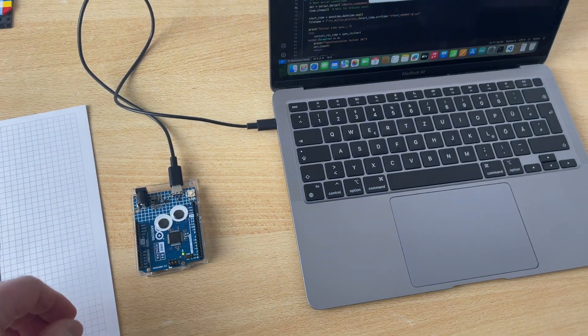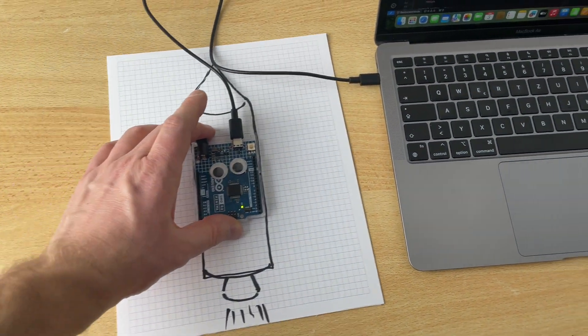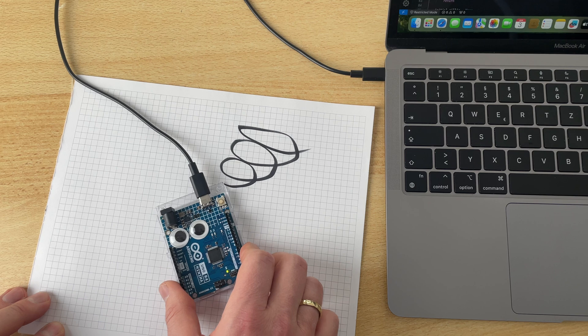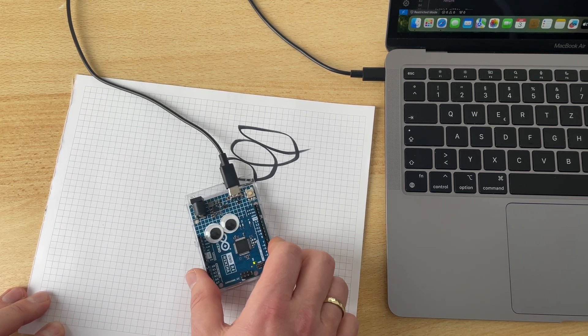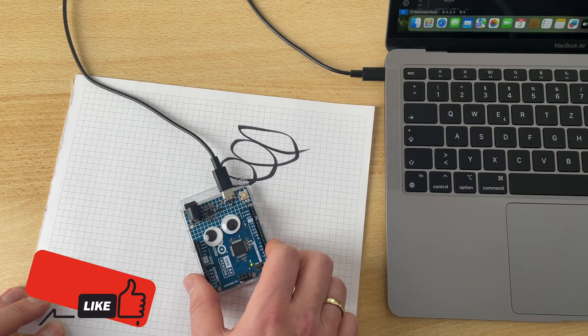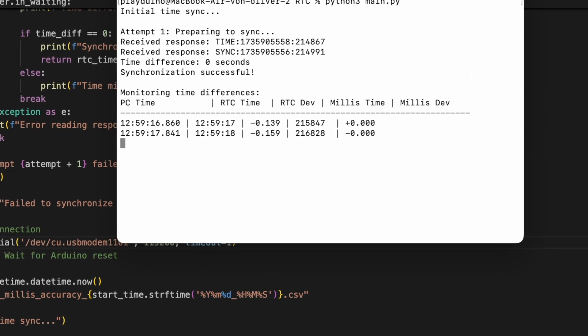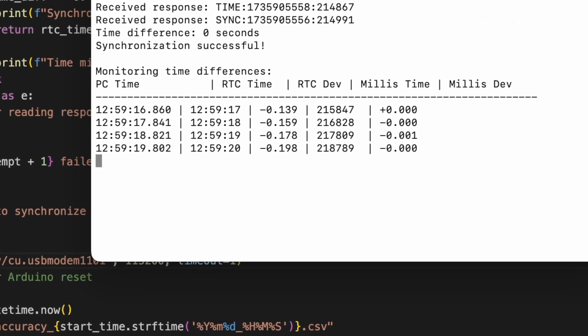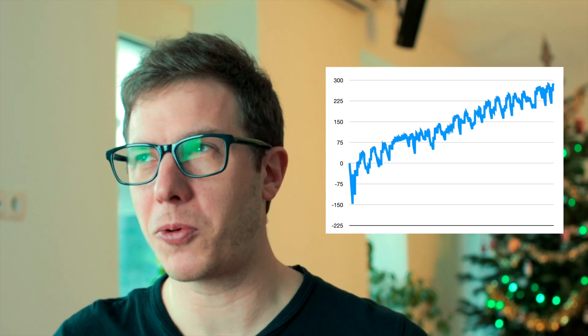Here is how it works. My MacBook acts as mission control, syncing time with our Arduino space probe. Every second, Arduino broadcasts its time back to Earth — like a slightly confused satellite that's been out there a bit too long. Meanwhile, my Python script plays flight controller, tracking the growing gap between Arduino time and Earth time. Everything gets logged to a CSV file, because nothing says 'Houston, we have a problem' quite like plotting these results on a graph.